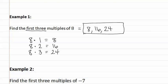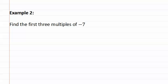Let's look at example two. Example two asks us to find the first three multiples of negative seven.